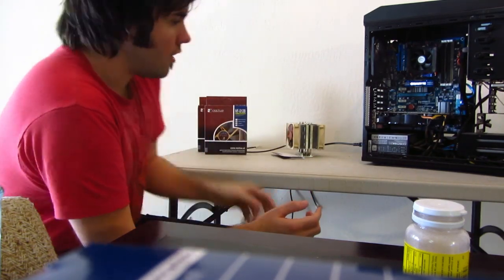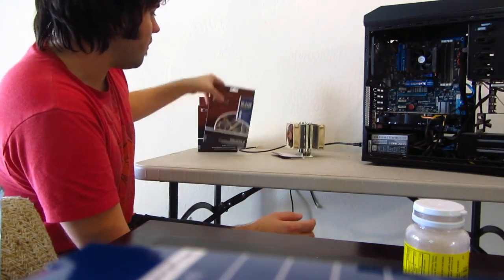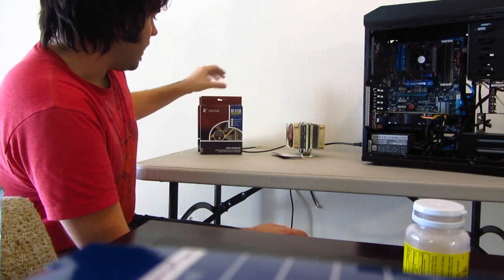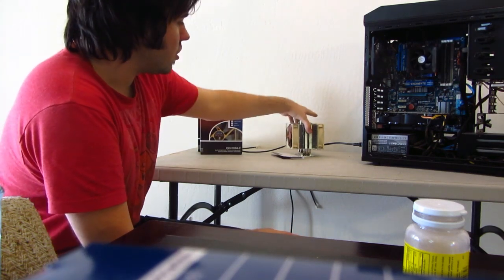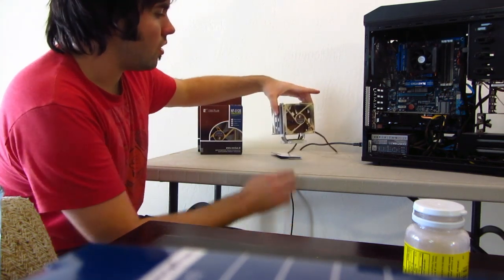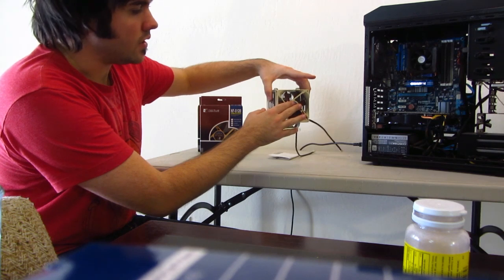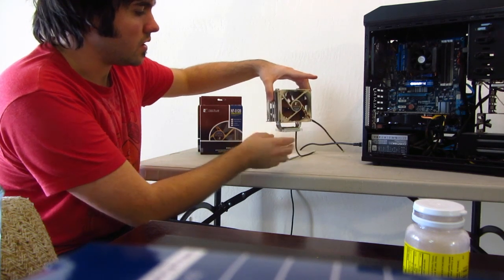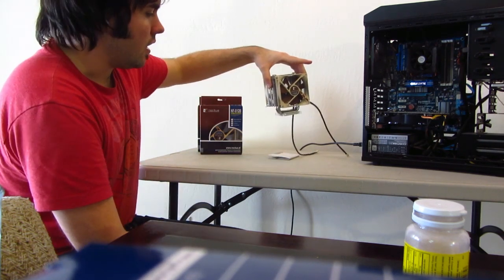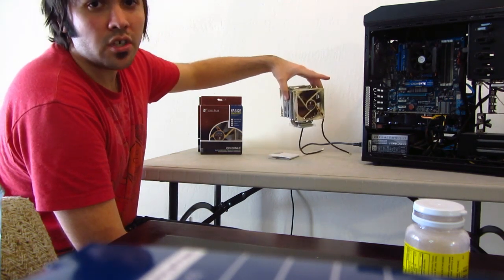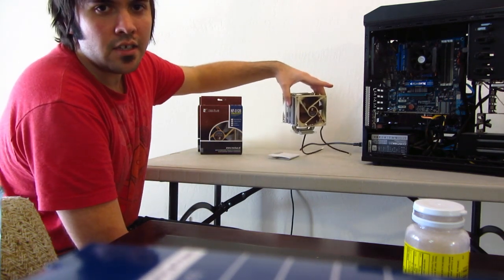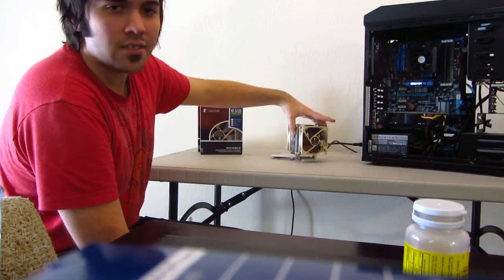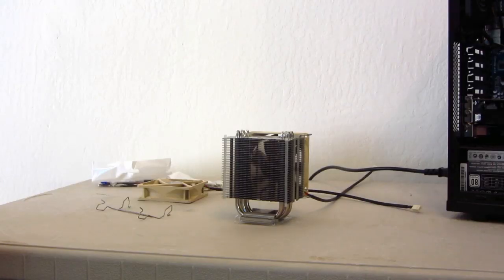What I'll be doing is I'll show you how to install the fans on this, and I will also show you how to install one of the fans on the CPU, because it's a little bit confusing. So I will show you how to do that. Let's get started.